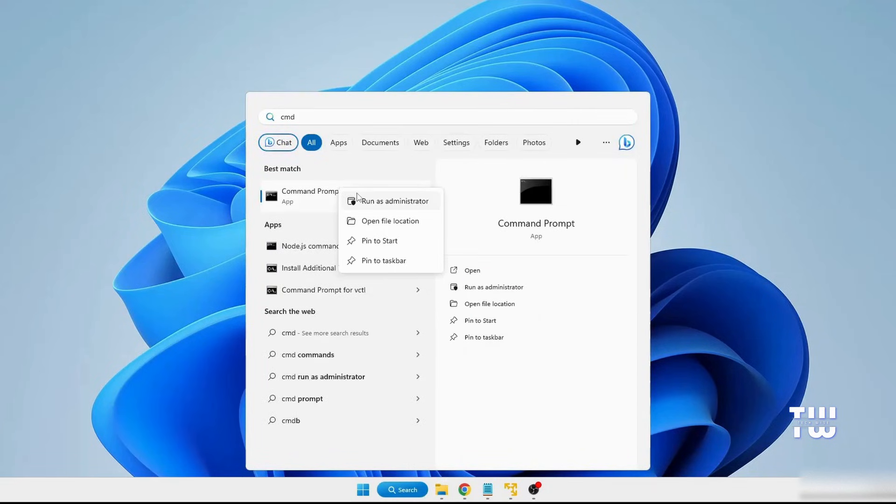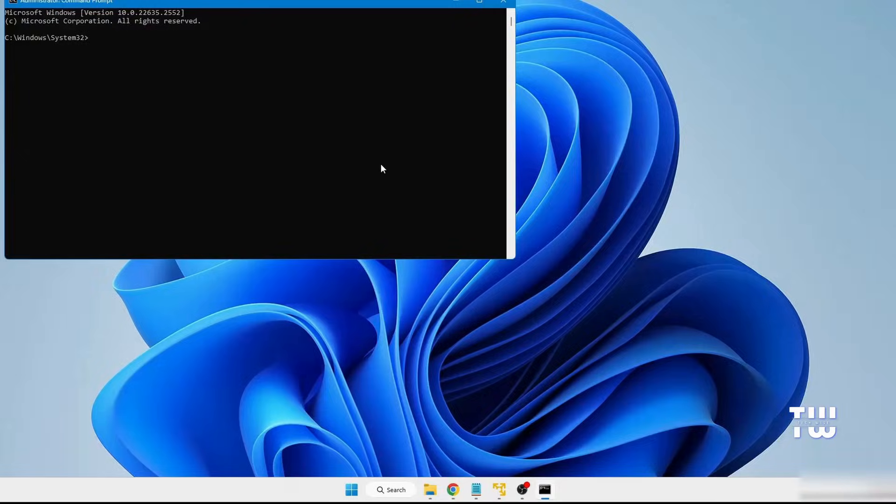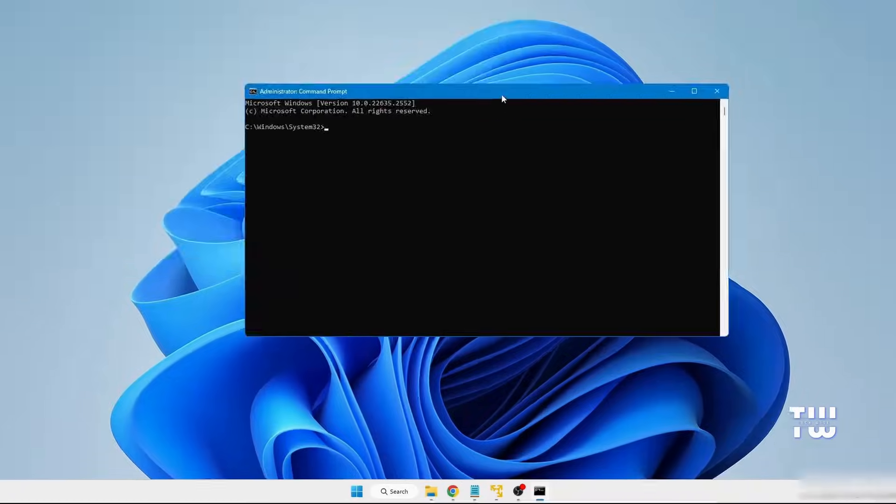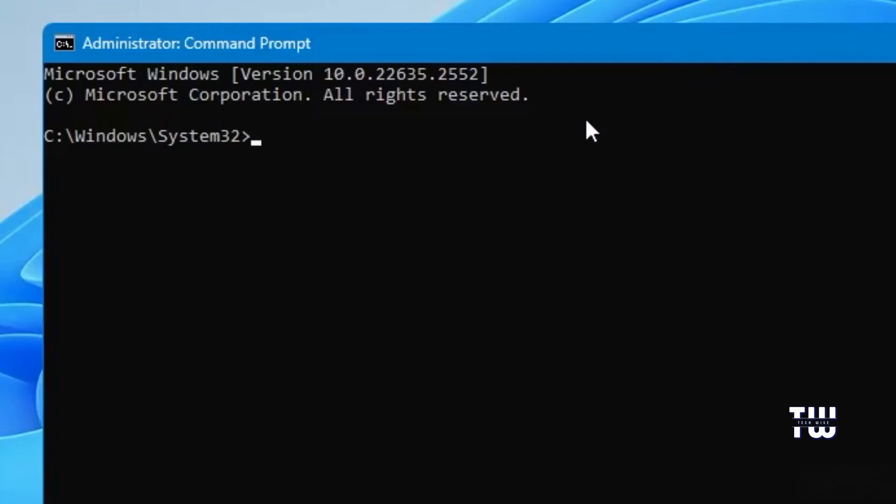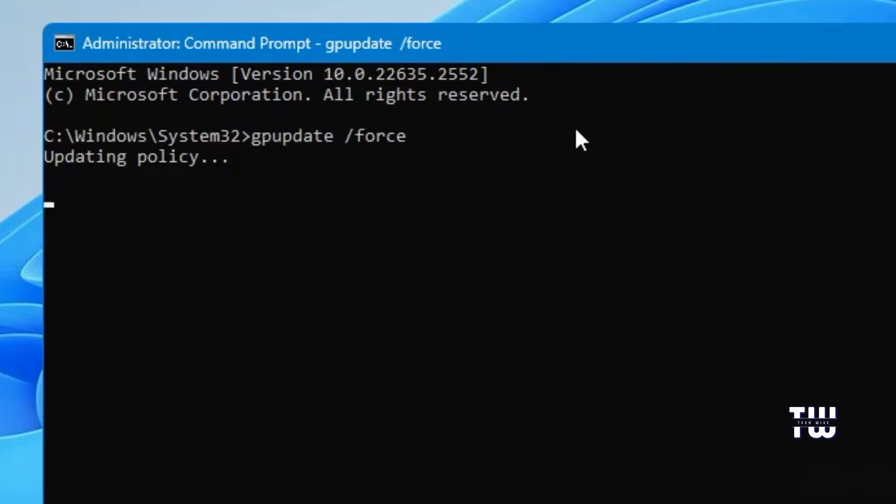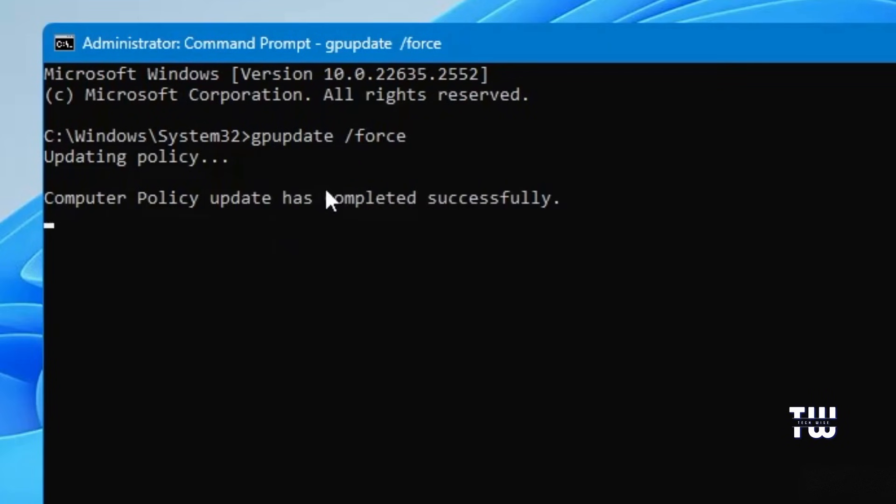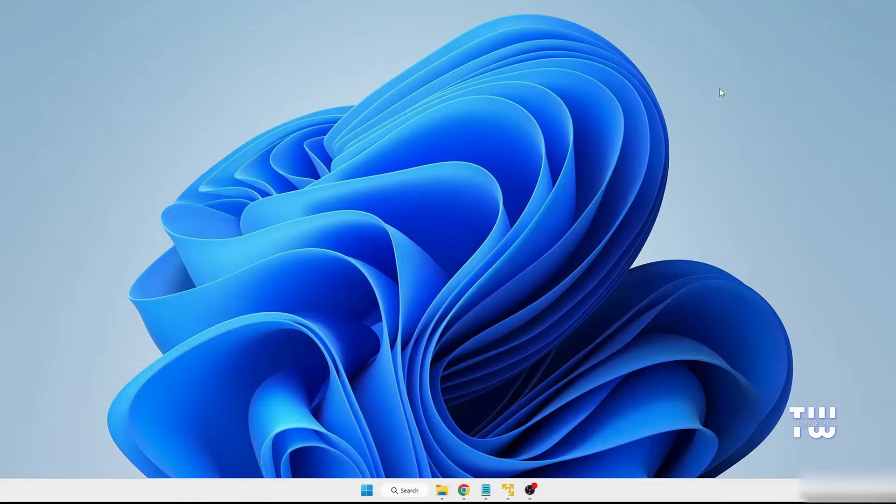Right-click on the Command Prompt window and choose Run as Administrator. Click Yes when prompted. In the Command Prompt window, let's type gpupdate space forward slash force and hit the Enter key. Wait for the process to complete. Once it's done, you should see Completed successfully. And now you can close the Command Prompt window.